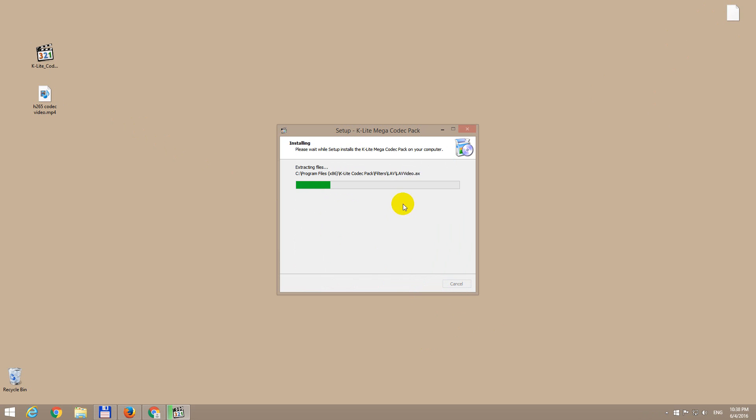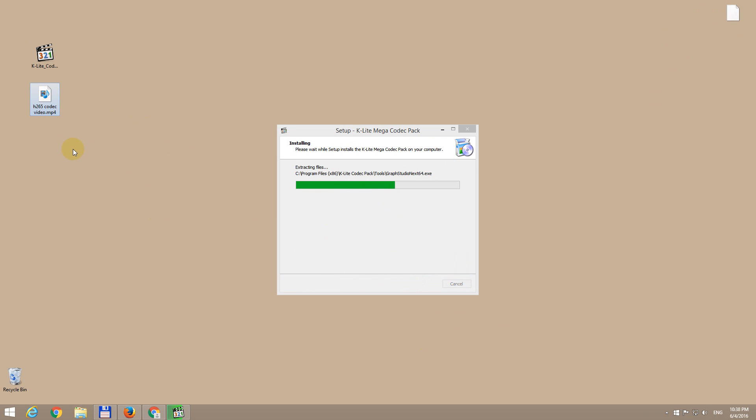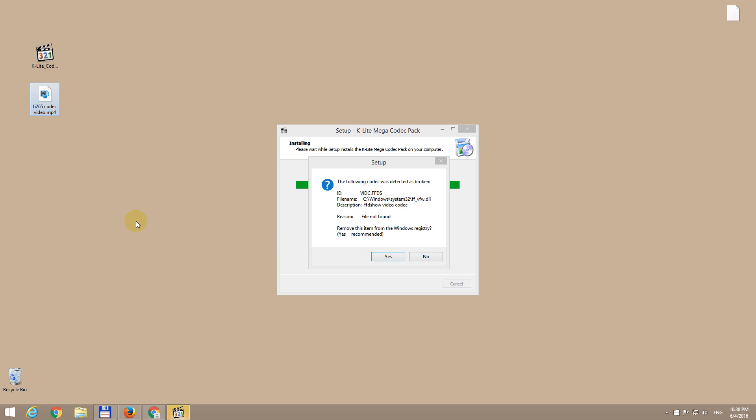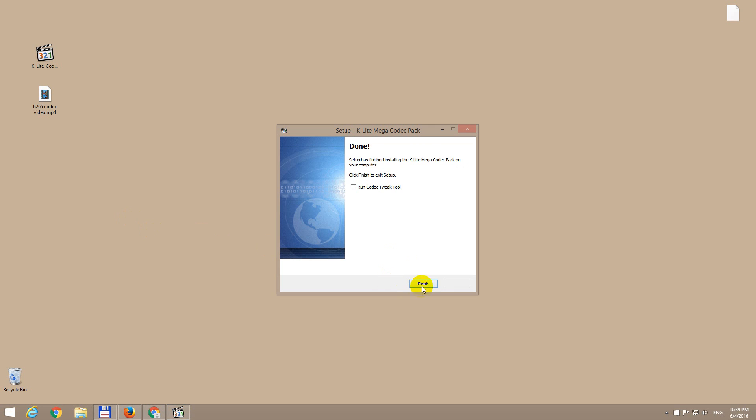After installing this codec pack, Windows Media Player will be able to play the video portion of this file also, not just the audio. Some codecs were detected as broken, yes, remove them.